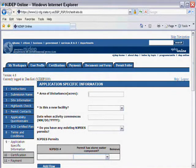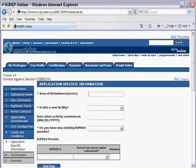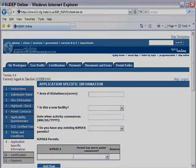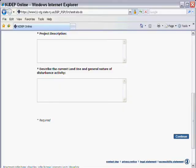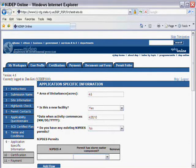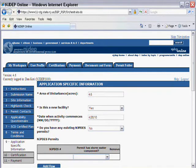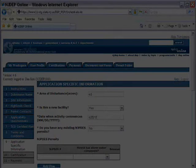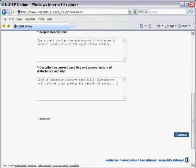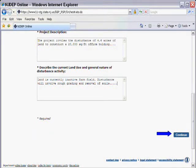Next is the Application Specific Information screen. Here you will enter all the required information, along with some descriptive language about your particular project. Once complete, click on the Continue button to proceed.